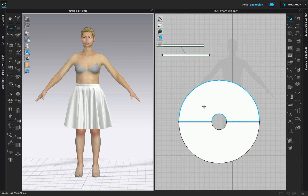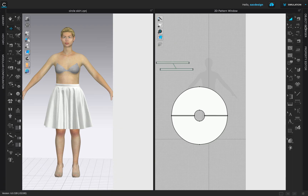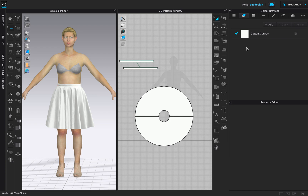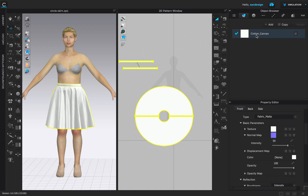We're going to change it to a polka dot. You'll get to decide what color you want the polka dots, the scale, the distance of the negative space — all that good stuff. So to do that, go to Object Browser and Property Editor and make sure both are open. The fabric has already been assigned a plain cotton canvas. One thing to note: in 3D software, they don't call prints 'prints' — they call them 'texture.' So look for texture.